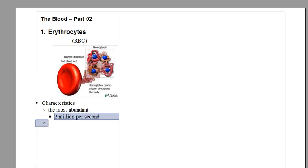For you having an idea, around two million red blood cells are being produced every second in your body. So you can imagine how much you need of them.